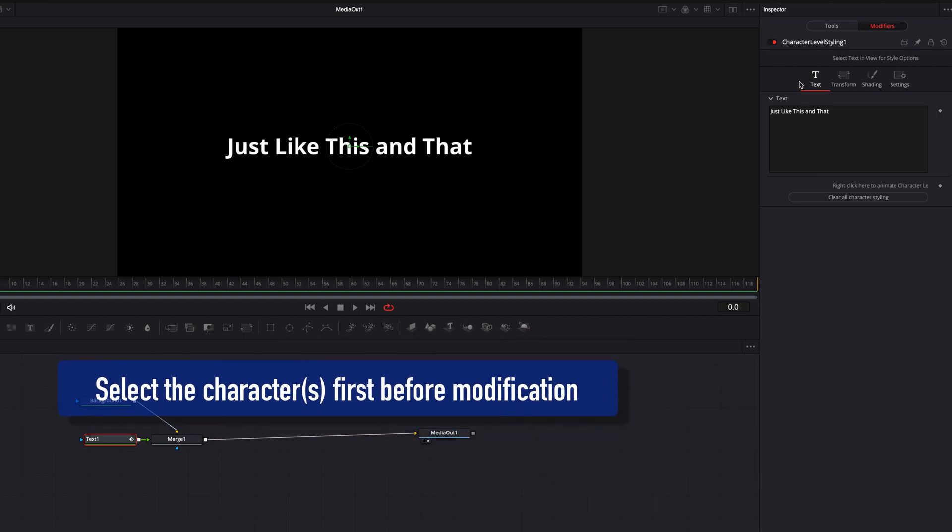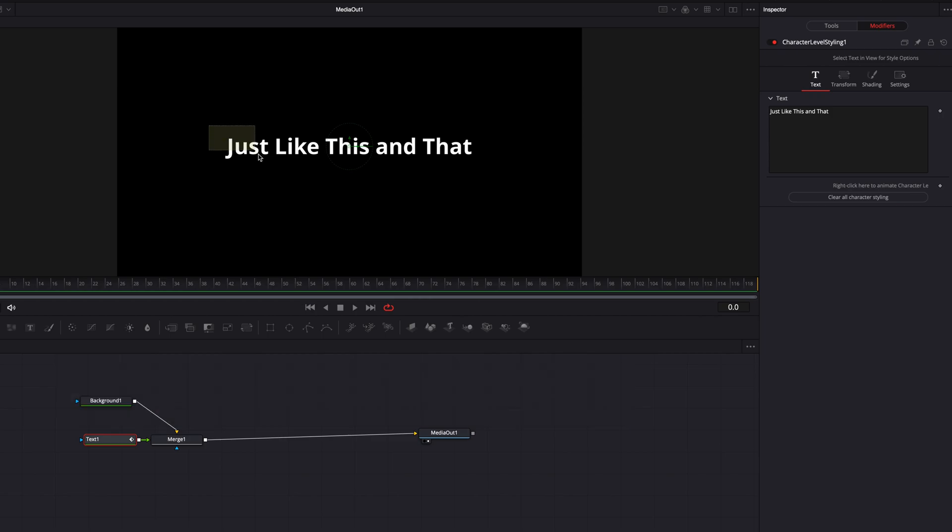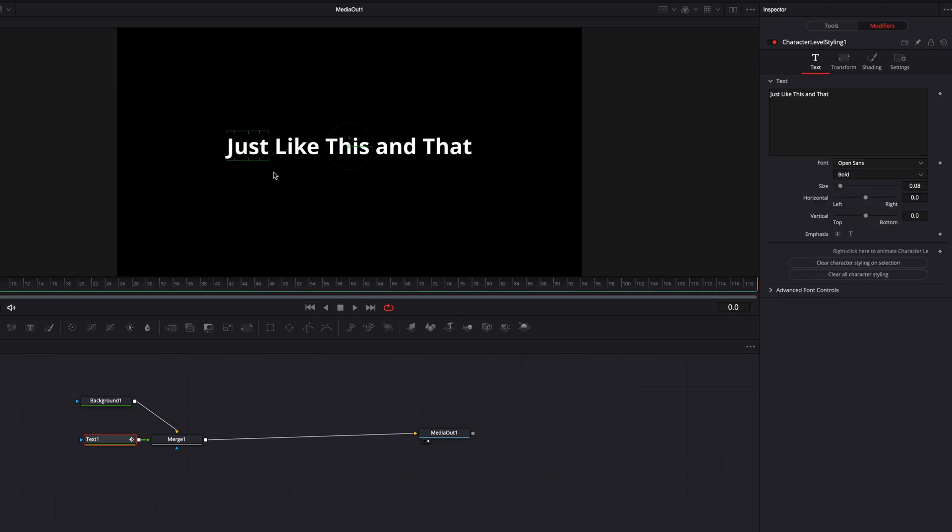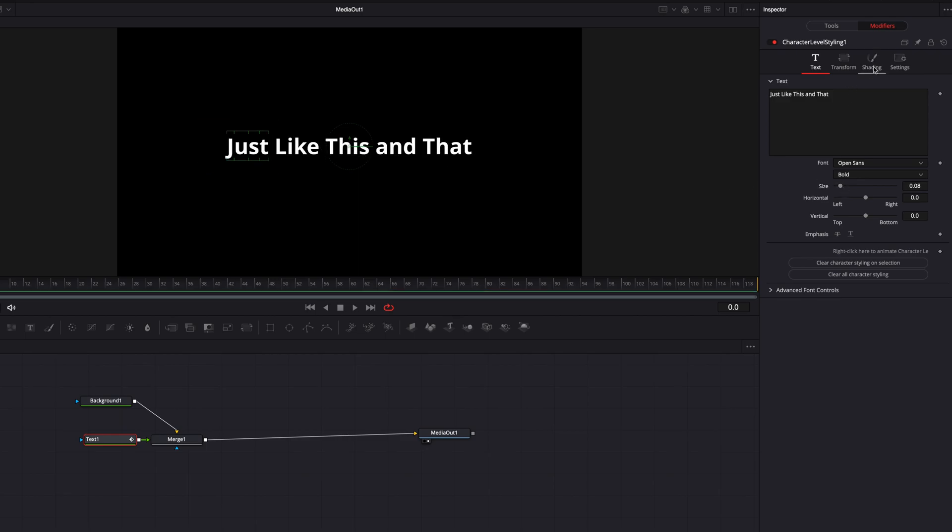So to select an individual character, what we need to do is come to the viewer, simply click and drag and select the word that you want to make changes to. So in this case, it's going to be just, and now you're going to see all the settings appear.